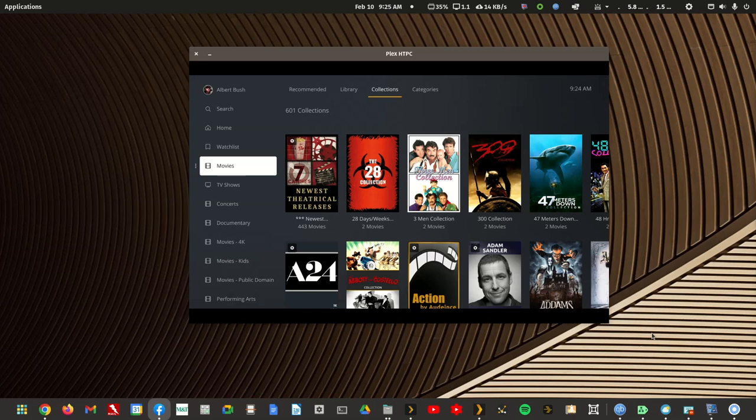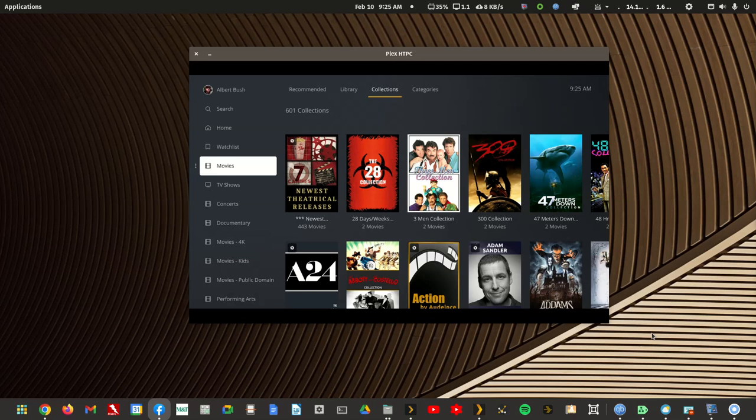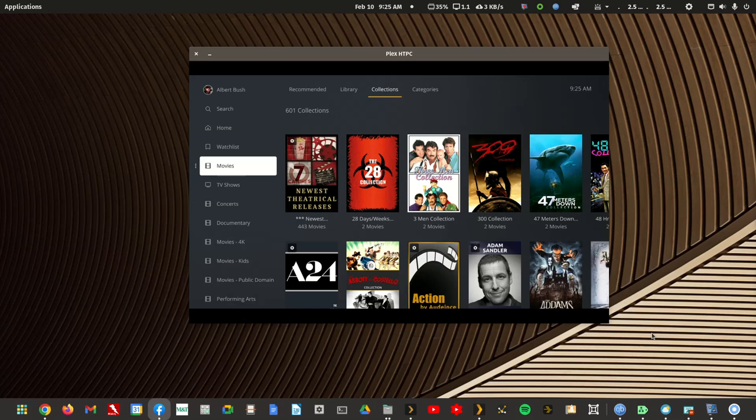And inside those folders are the actual Plex Media folders that you point your libraries at. So if you were only going to have a kids TV show library and a regular TV show library, there would be two library folders in that library sort folder. If you're going to do the same in your movie library but maybe have a stand-up library on the side or a documentary library on the side, you'd have those three subfolders in the movie library sort folder.